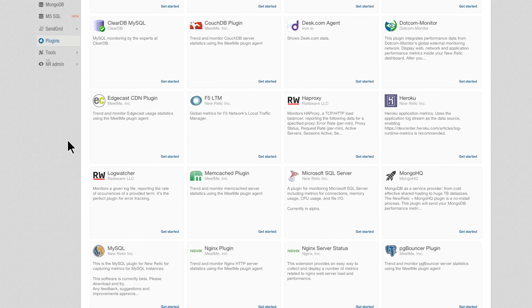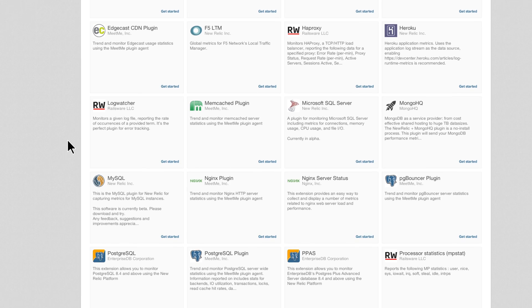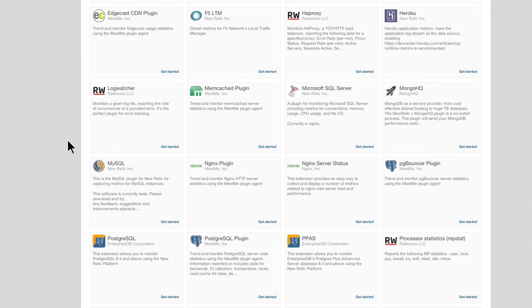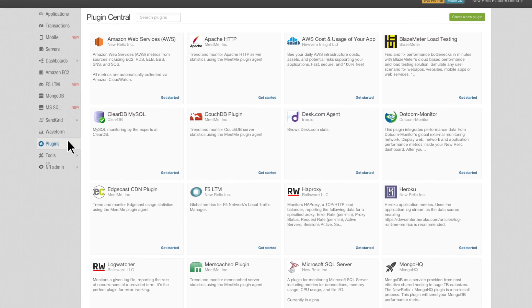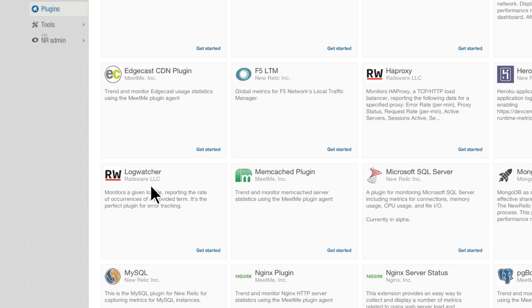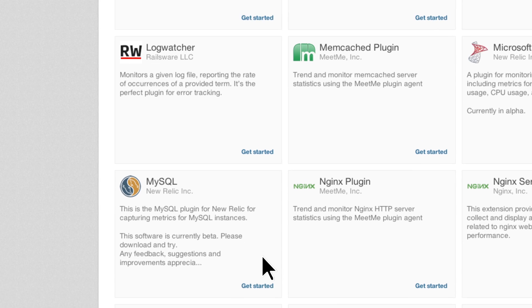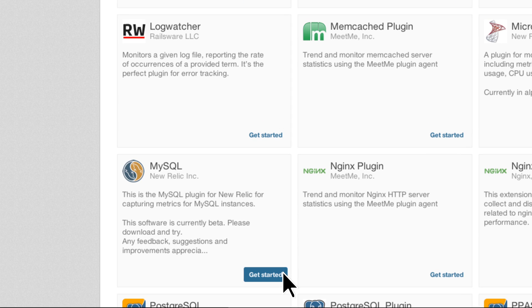Browse everything from MySQL to RabbitMQ to MongoDB and more. Once you find the plugin that fits your application environment, select Get Started.